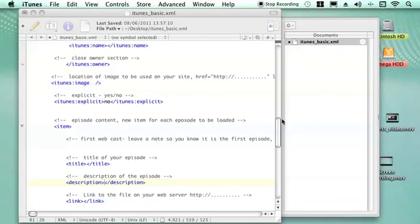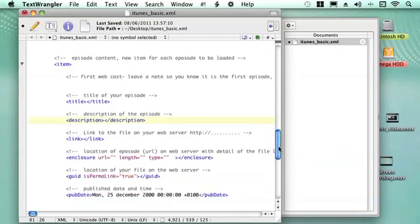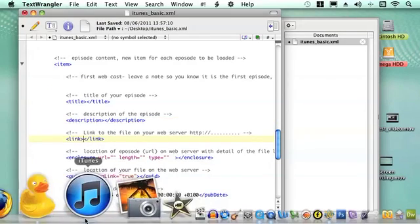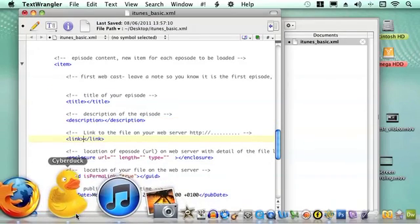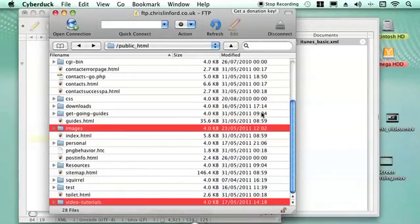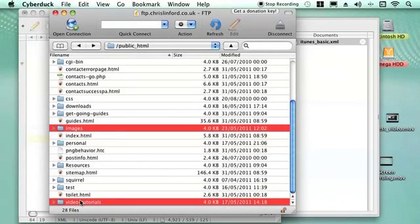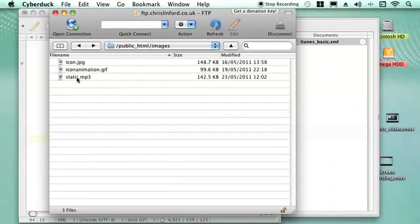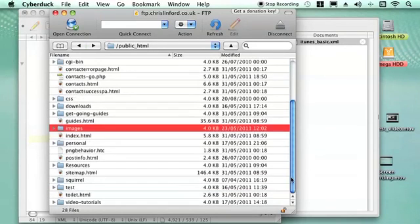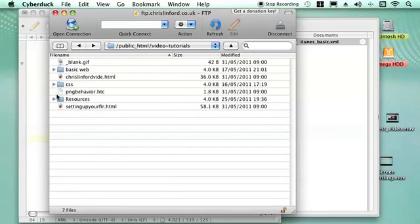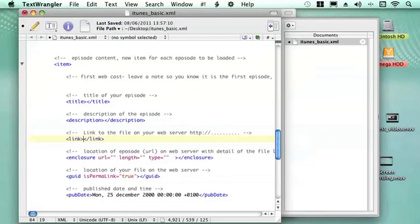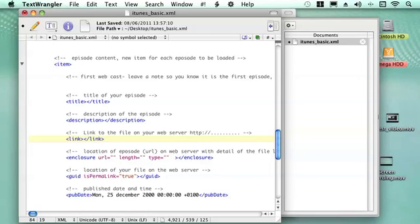And then you need to say where is this file being kept on your web server. So this is where you put in the actual URL for your videos. So mine in Video Tutorials, go down to Video Tutorials, and in Resources I would need to put the URL for all those files. Then in here it gives a bit of information on the location of the episode. So again you are putting in a bit more information but the same. So again you put the same URL into that place.